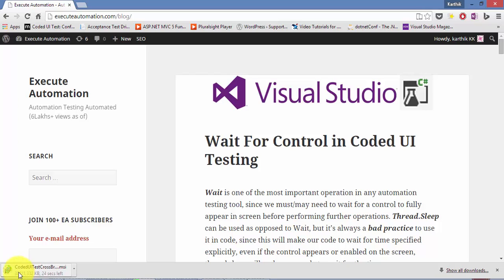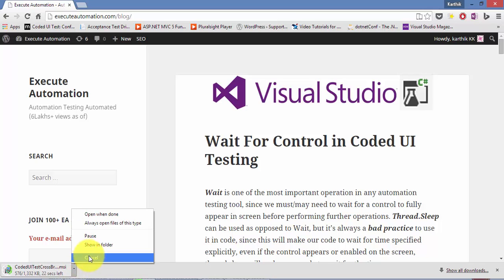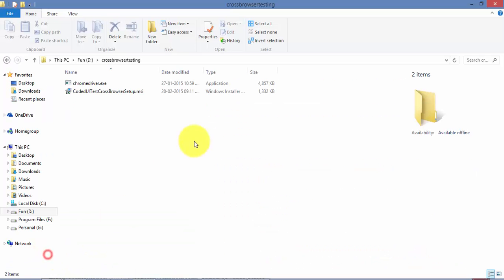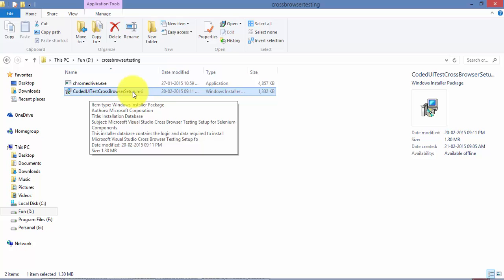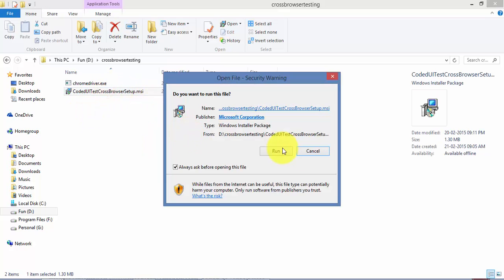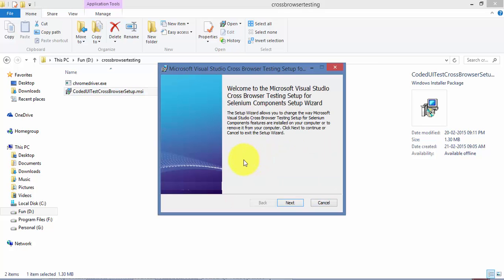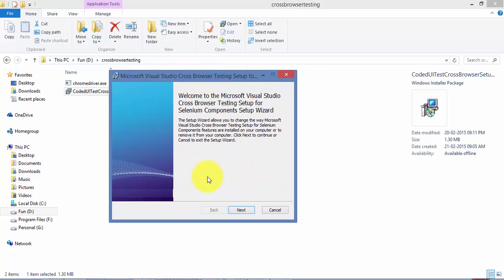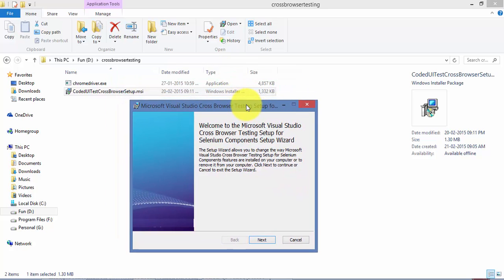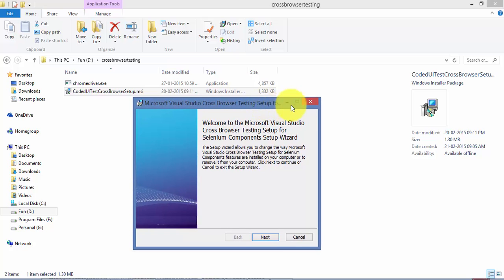Currently it is downloading in my browser, but I have already downloaded it, so let me cancel this. This is the file downloaded from the website. You can go ahead and install this MSI file directly. I have already installed this on my machine, so I don't have to reinstall it. This is a very easy installation process — you don't have to worry about that.